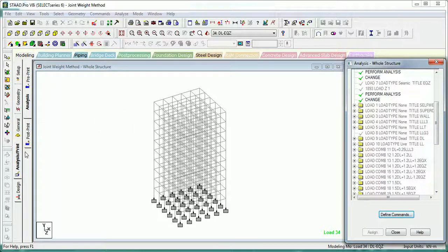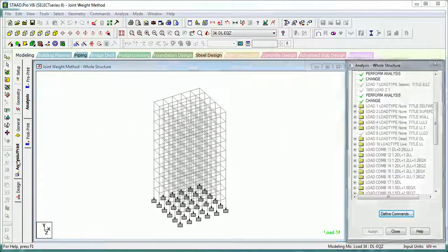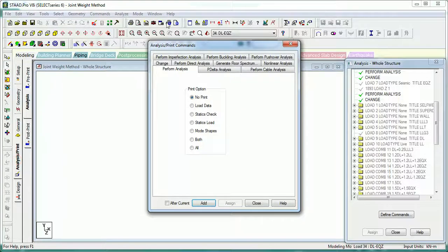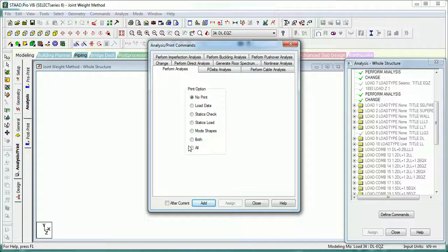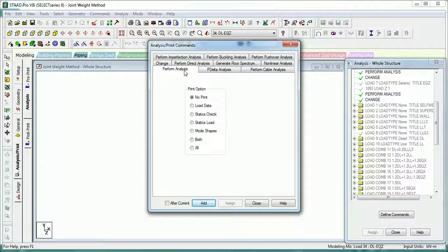Let's click on Analysis Print. It will show the analysis print commands available in Staad. This is Perform Analysis, that is used to analyze the structure elastically.